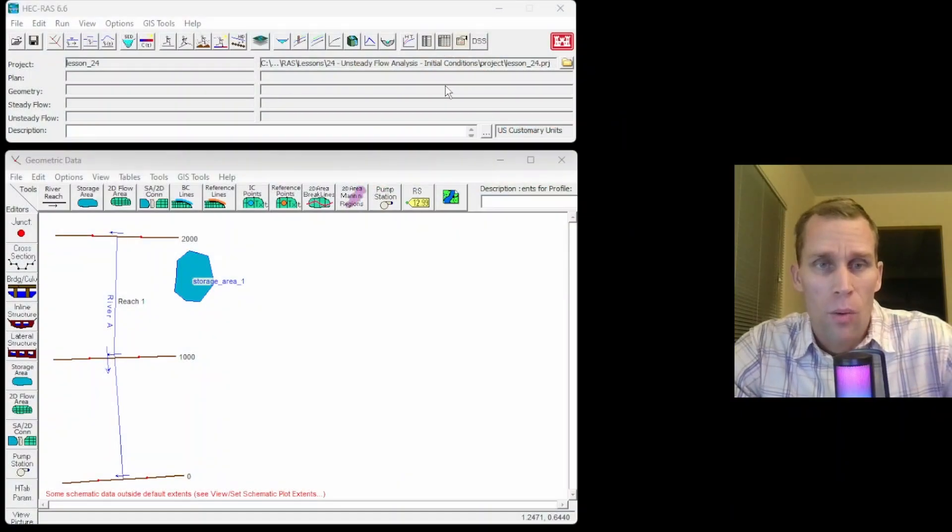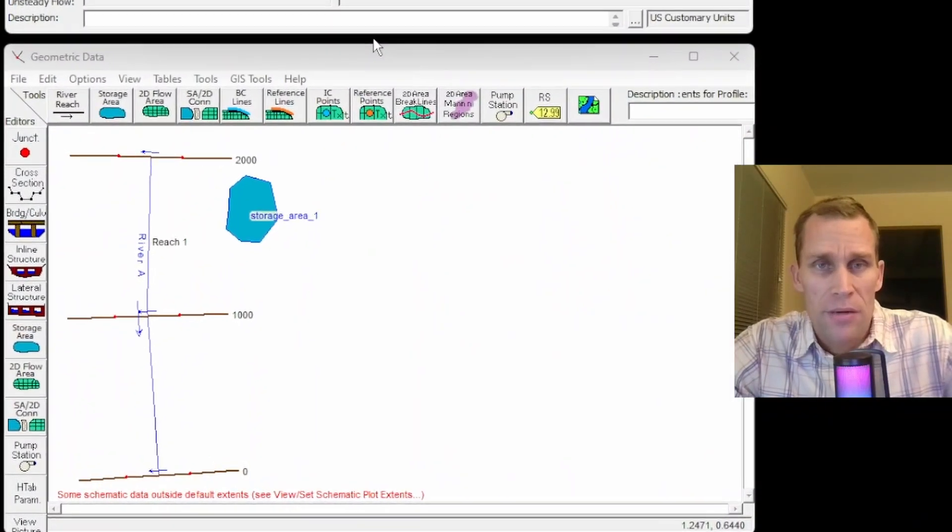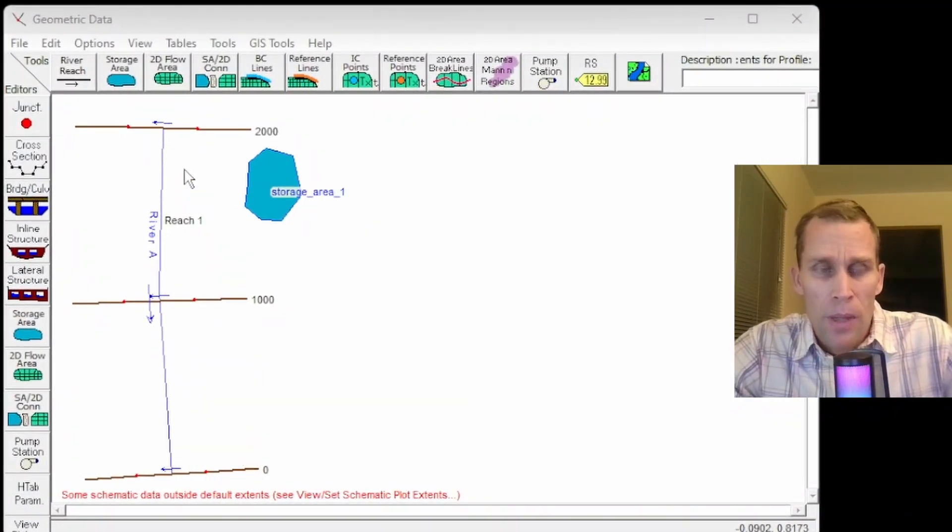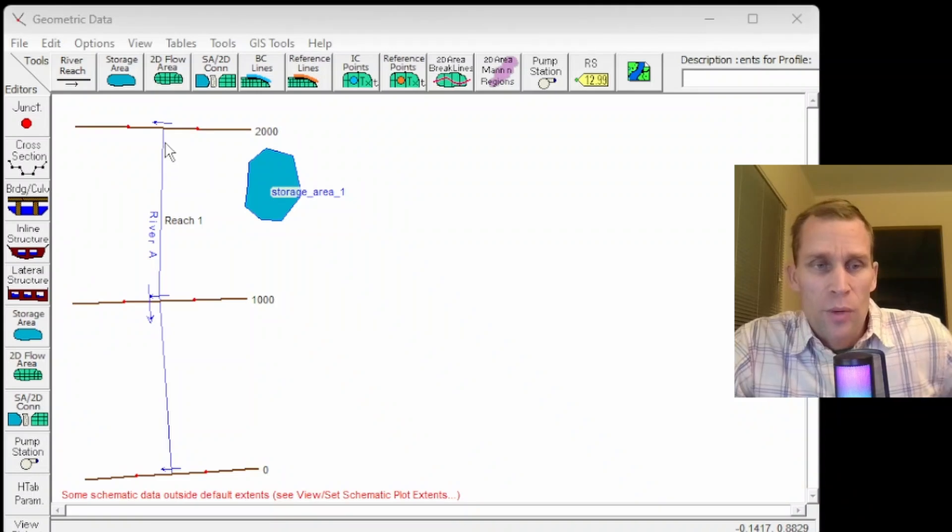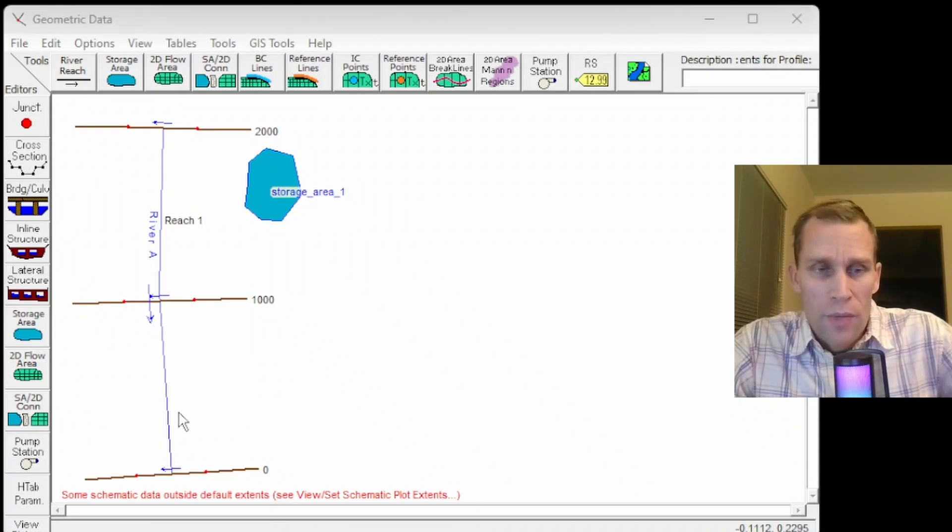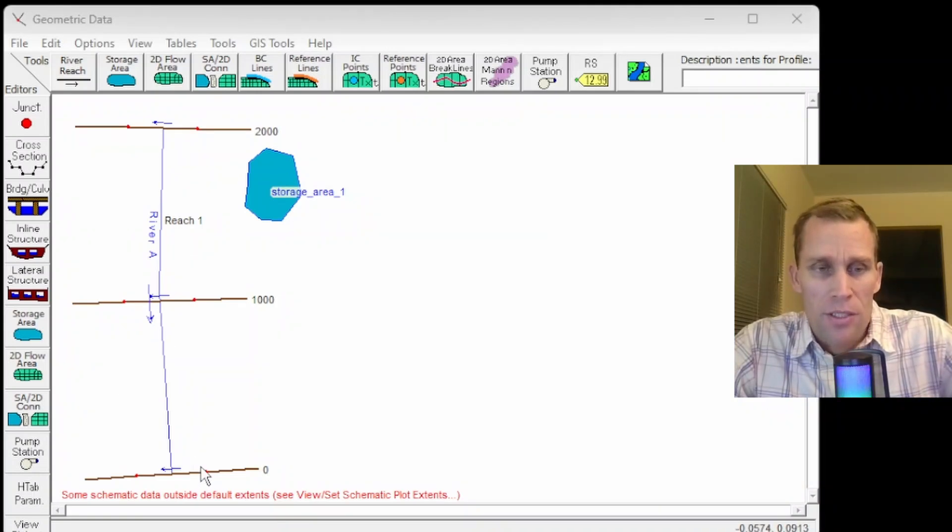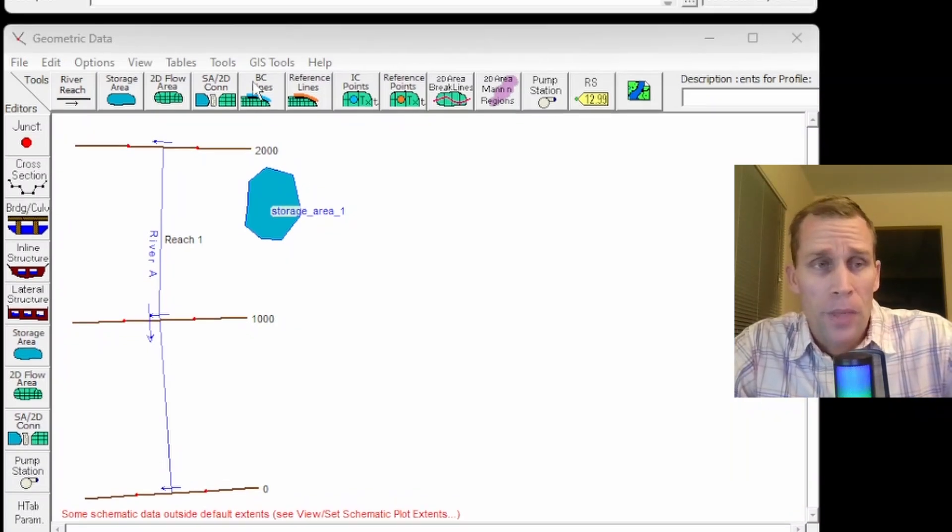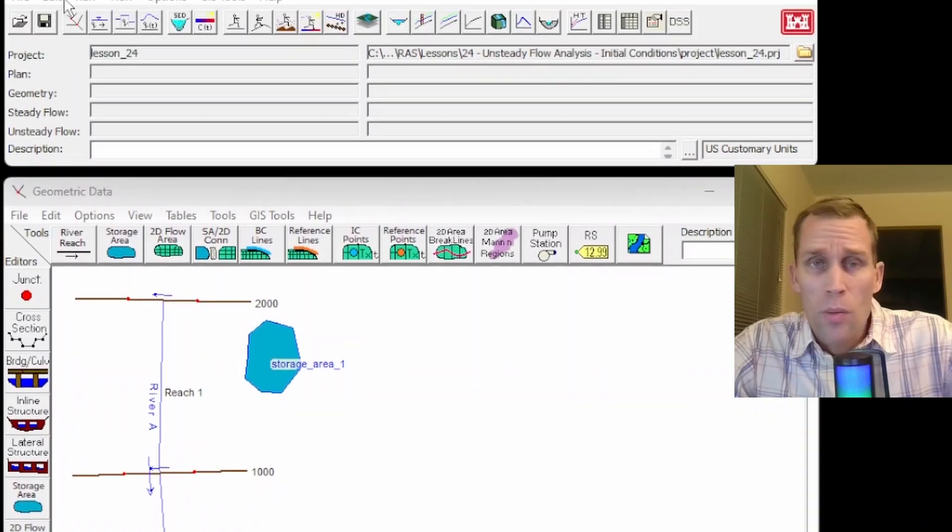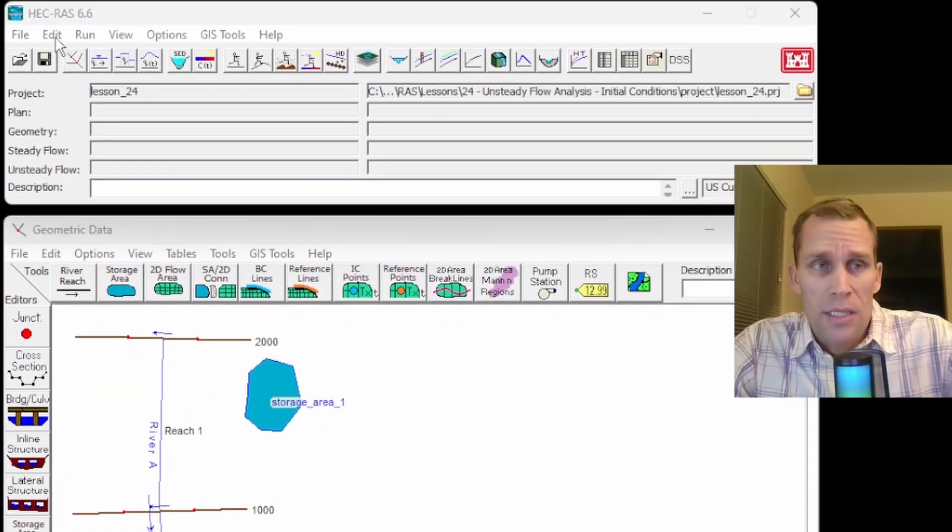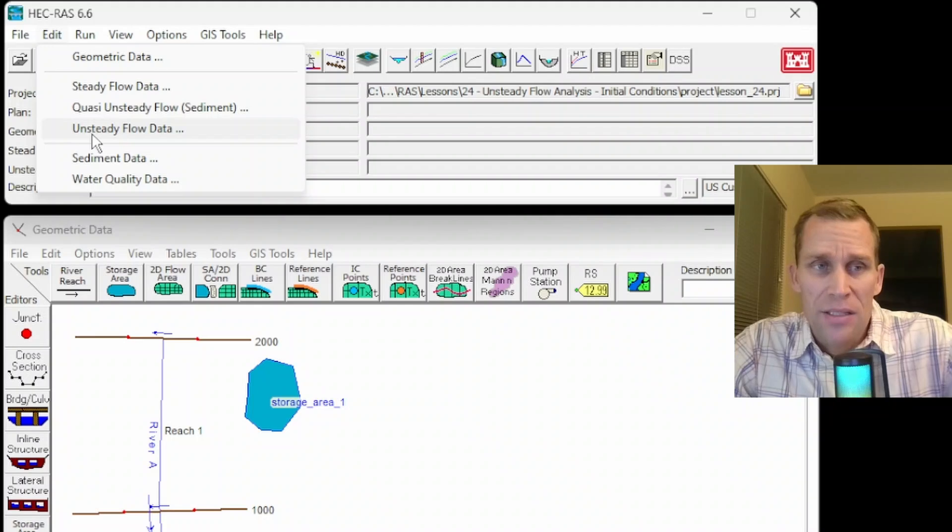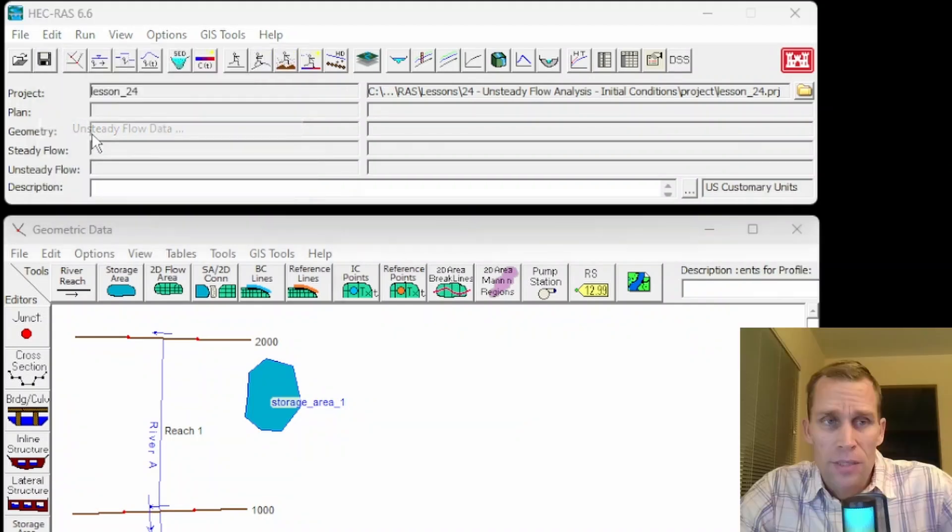Alright, so what I have on the screen here is my HEC-RAS. It's a very simple river system with just one reach, one river, and three cross sections and one storage area. So what we're going to be dealing with in this lesson is you go up to the edit menu, select unsteady flow data,